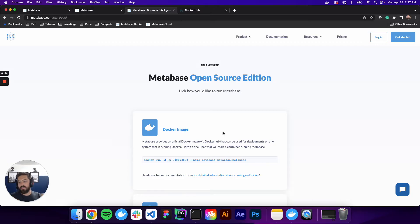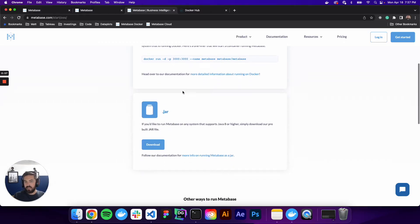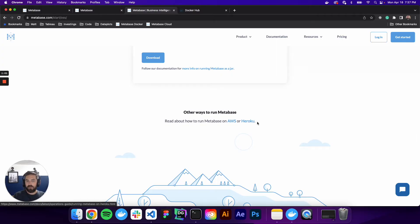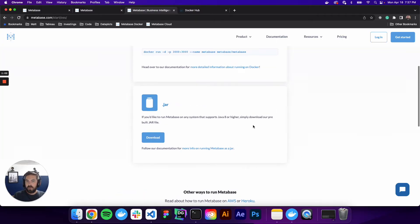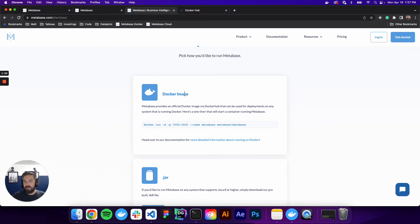There's a few ways you can install this. So you can use a Docker image, a .jar file. You can install it on AWS or Heroku, but we're going to be talking about Docker here. So if you don't already have a Docker account, just go to docker.com. You can create a free account.